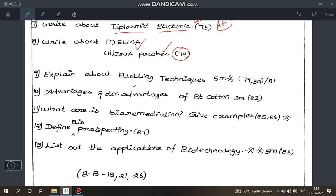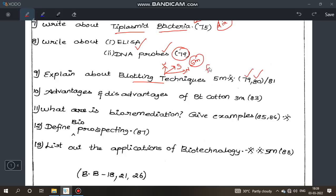9th question: explain about blotting techniques — Southern blotting, Northern blotting, Western blotting, and Moon blotting. Page number 79–80, 5 marks, full question. This topic is very different — you need to learn the differences between Southern blotting, Western blotting, and Northern blotting as they are very distinct from each other.